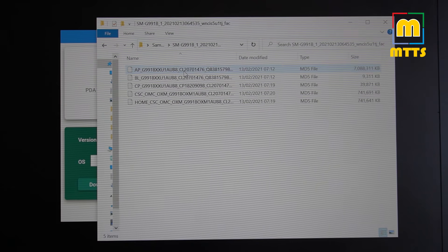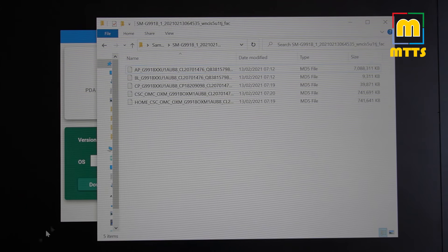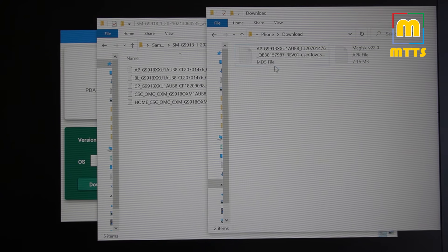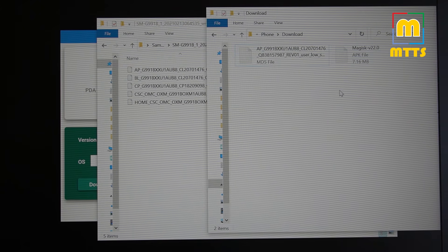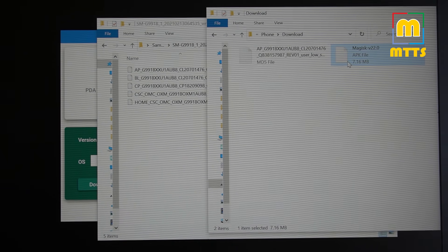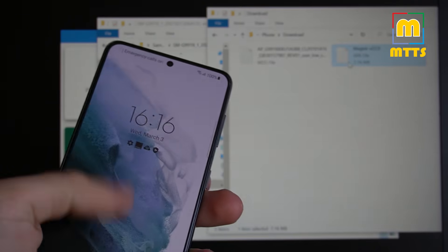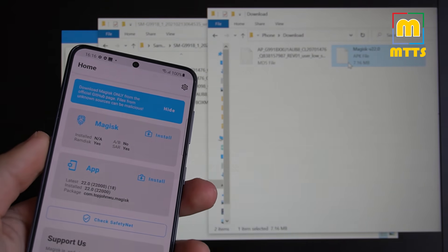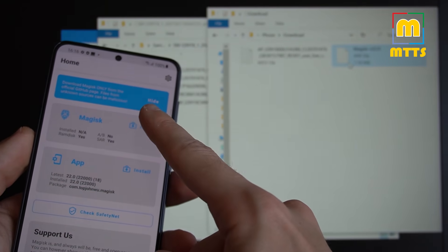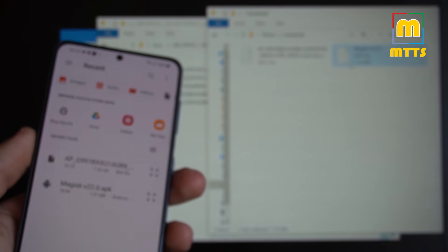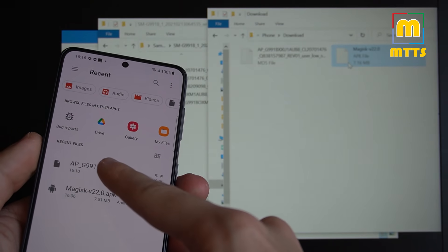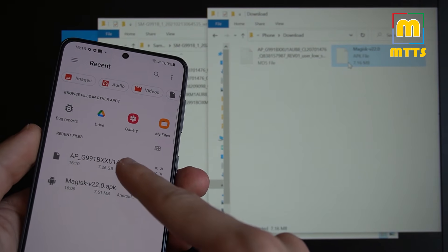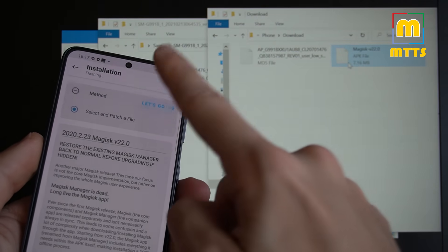And in order to patch it, we will need to copy it onto the device. In my case, I have copied it in the download folder. It's already here. You will also need the Magisk APK. You will need to install it on the device for this step. After you've installed the Magisk app, open it. Tap install here. Select and patch a file. And now select your AP file that you just copied beforehand. And let's go.